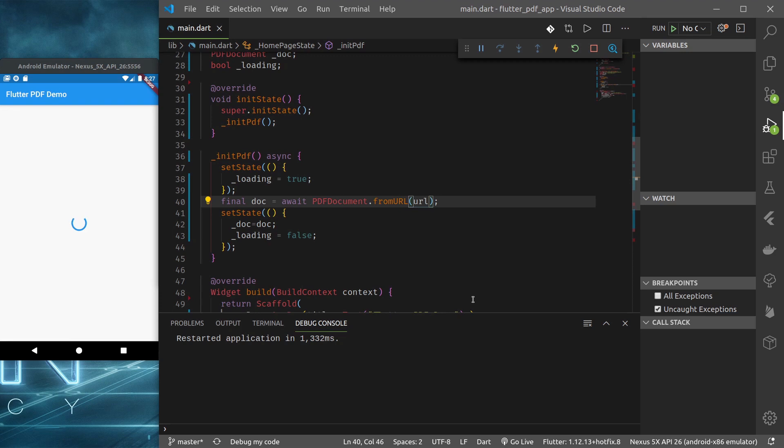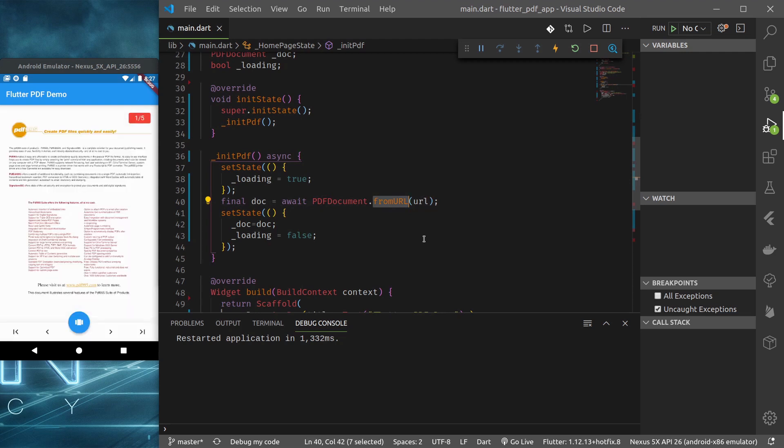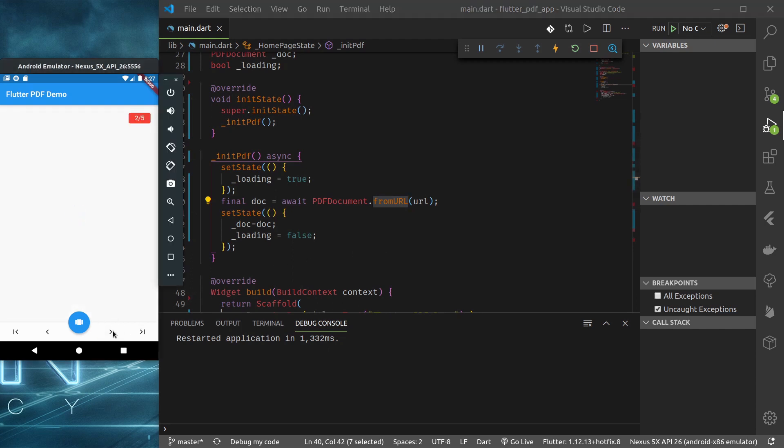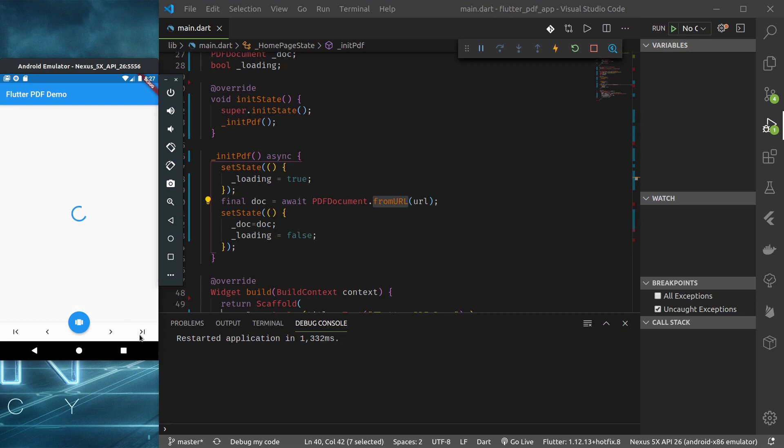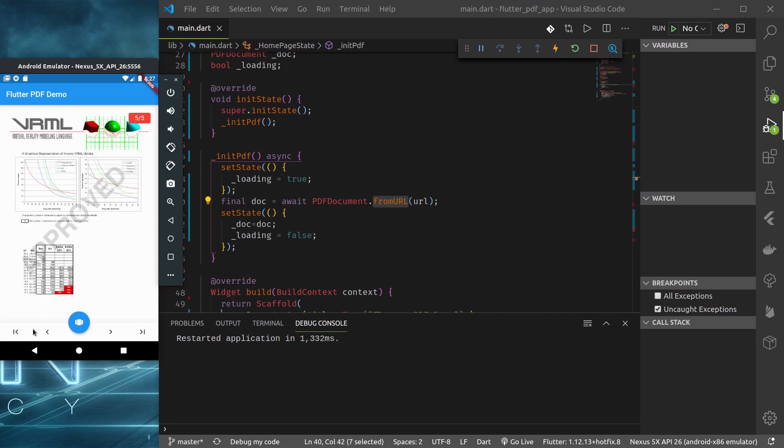Okay, it's loading. So using from URL it automatically downloads the document from URL and keeps it in the applications directory. So next time it will work even without the internet connection. So we can see that document is loaded.